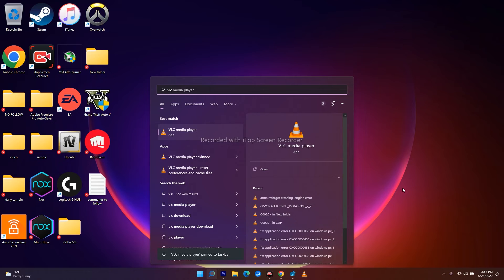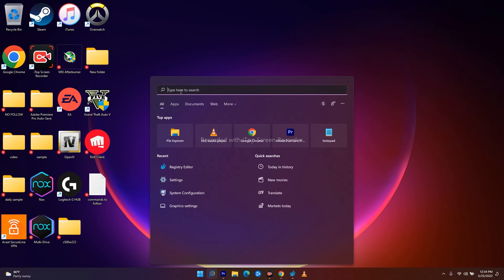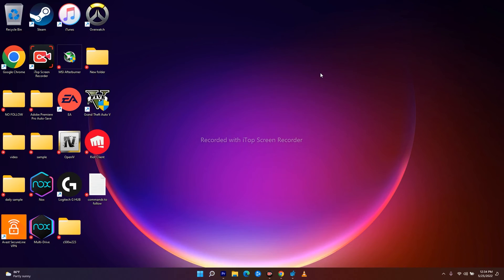So this is how we can do this. You can search for any app over here in the search bar, then just right-click and click on pin to taskbar. I hope this video is helpful.